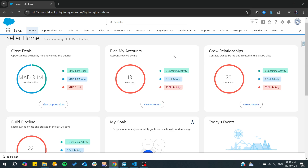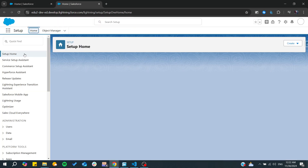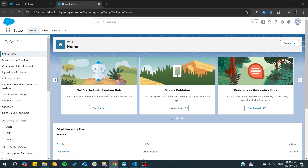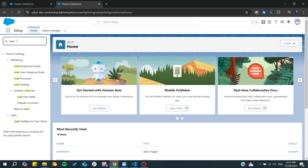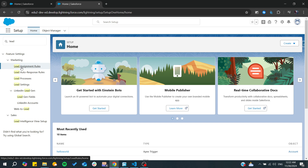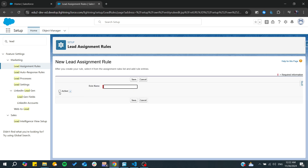First, you will need to go to Setup, and from there we need to click on Lead or search for Lead Assignment Rules. Here we will find the Lead Assignment Rules.